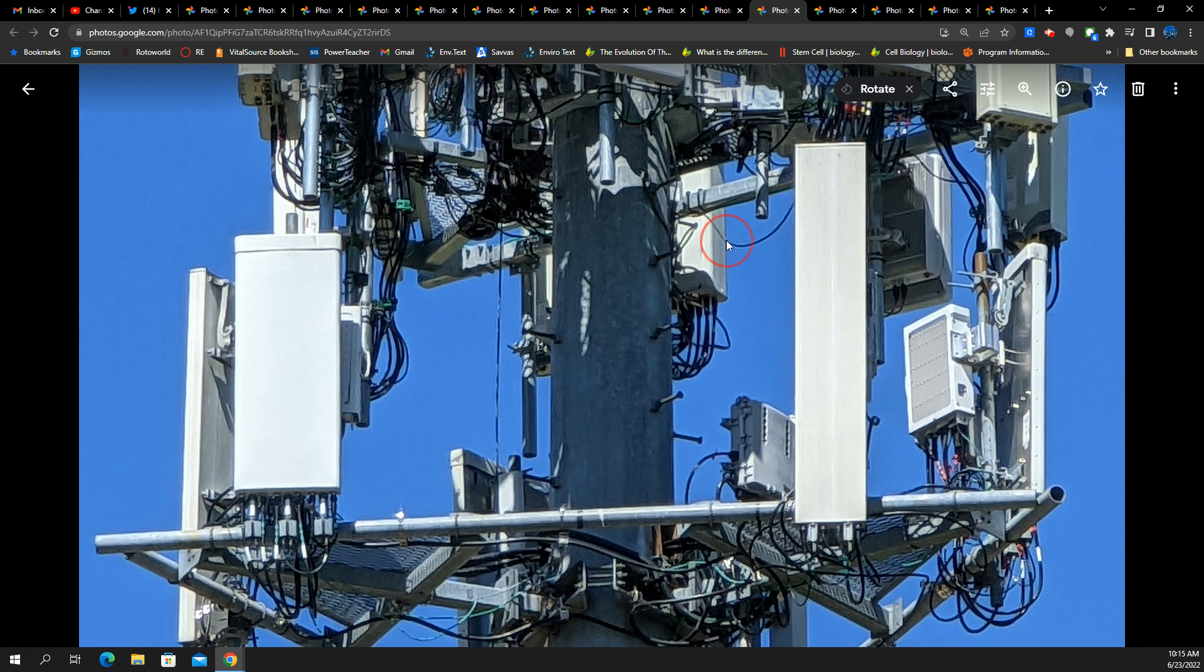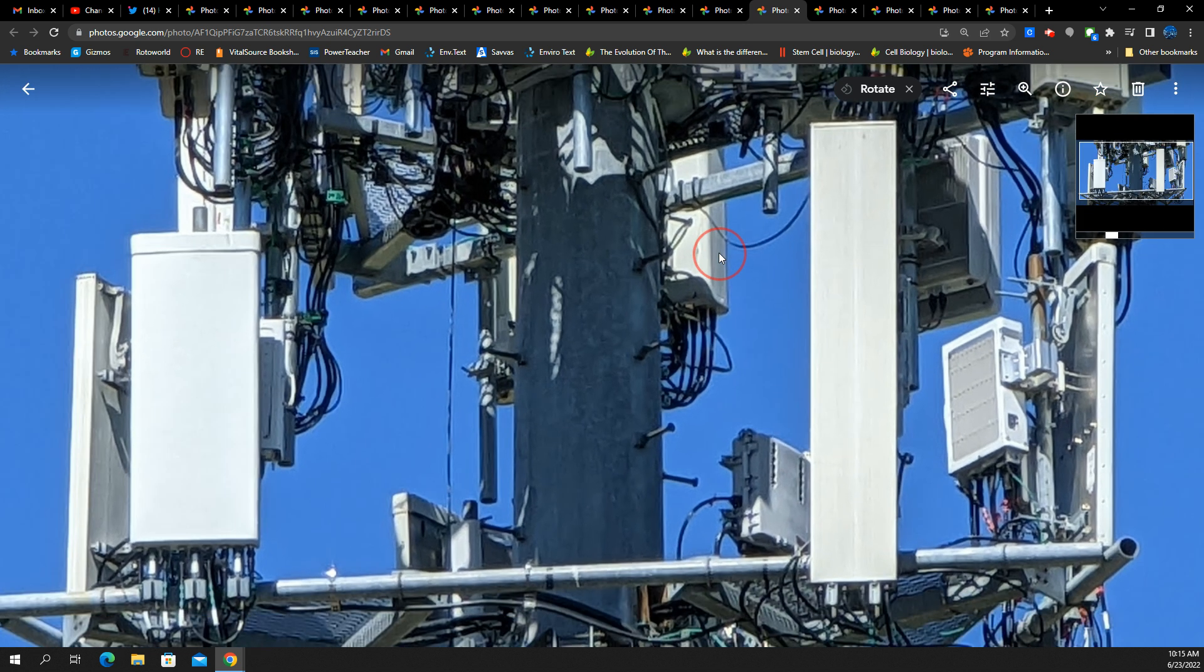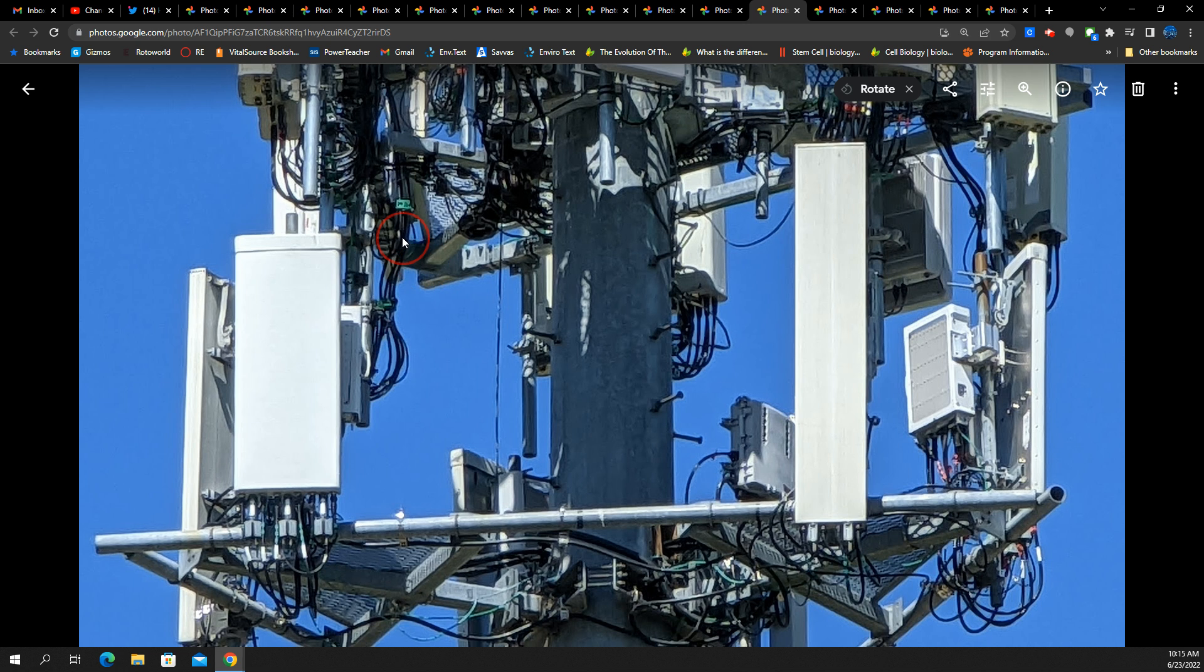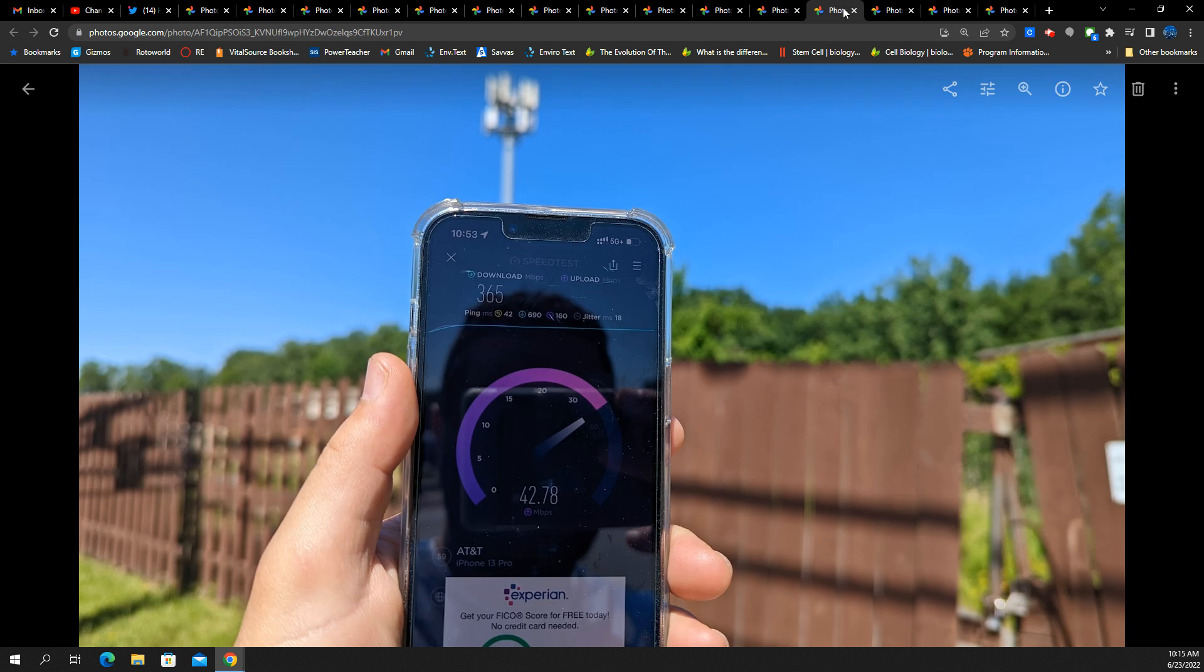Usually it's one radio for the lower frequencies, a separate radio for the mid band. And then if you look at, say, for example, the C-band gear, it's a radio and antenna integrated into one unit or whatever.